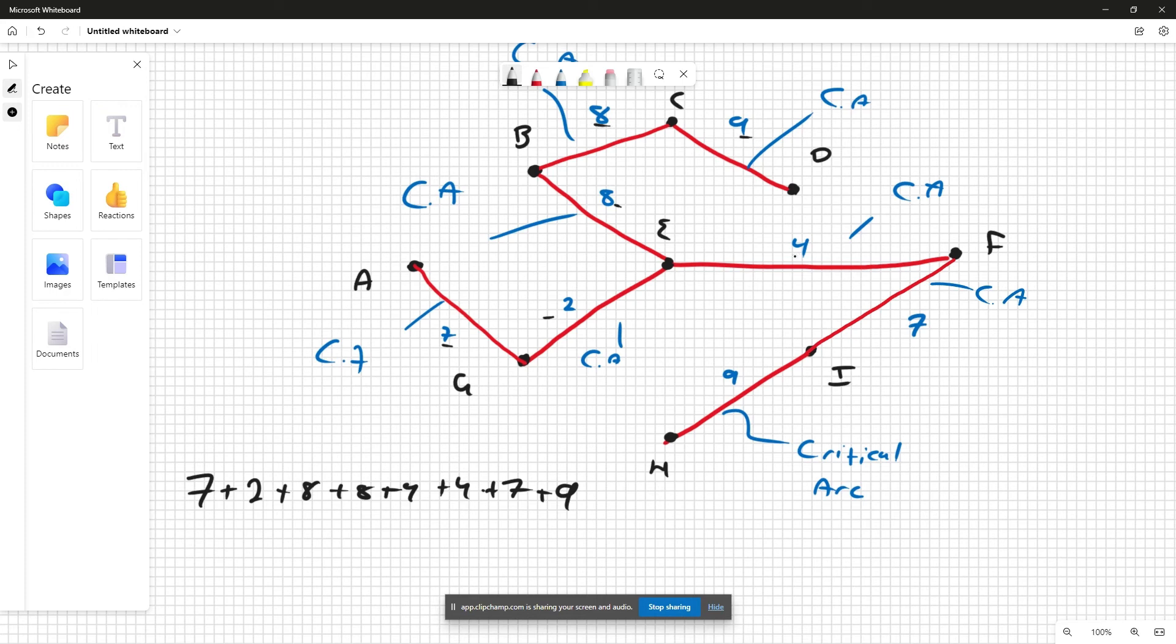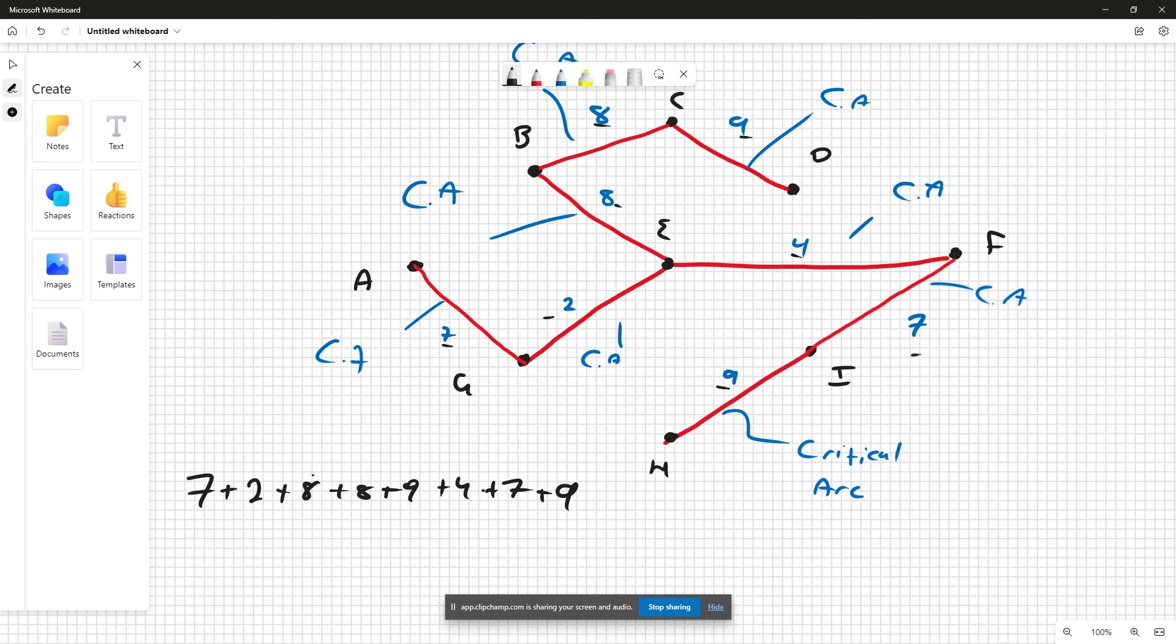Once we add them up, we get 7+2 is 9, 17, 25, 34, 38, and 16 is 54.